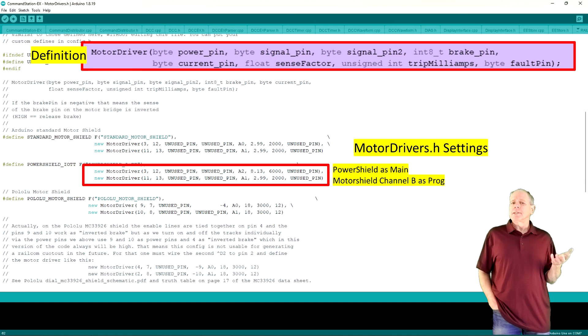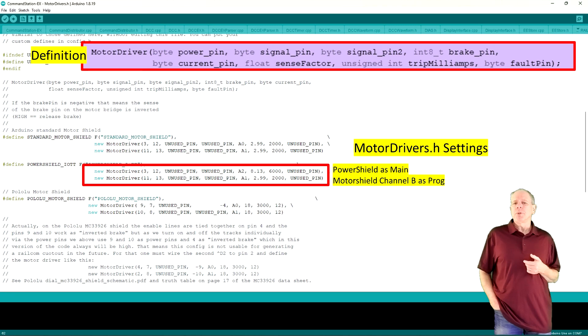But as discussed earlier, we configured it for using A2 as current sensor input, so the analog pin needs to be set to A2.